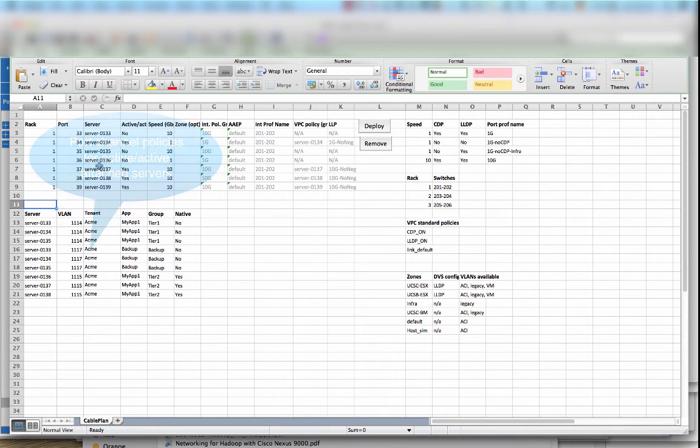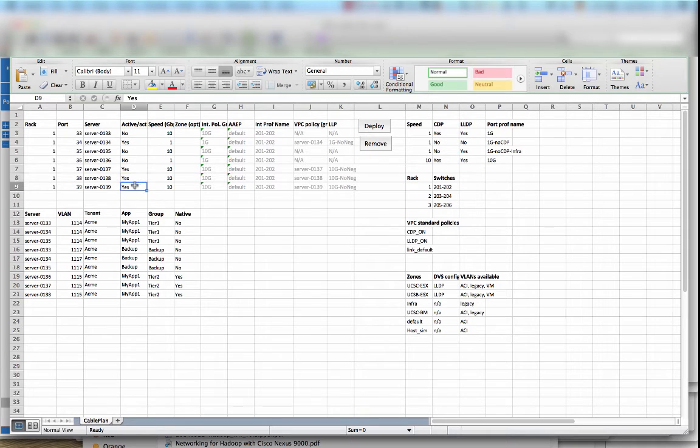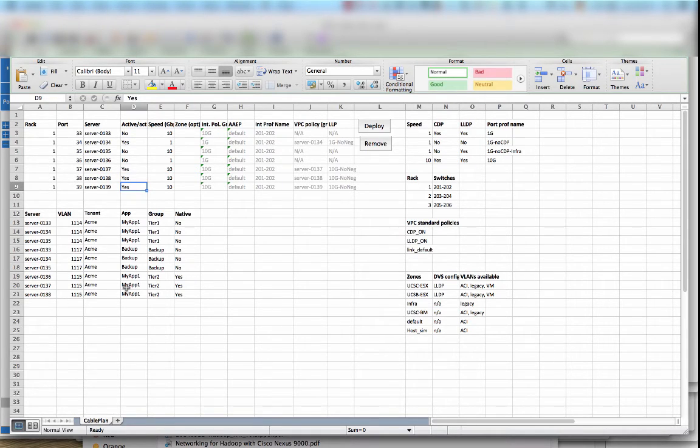Here we can see the policies that have been deployed. You don't need to know what these policies mean but suffice to say that the configuration has been done following the instructions here in this spreadsheet.